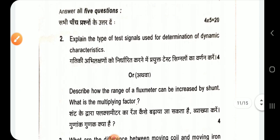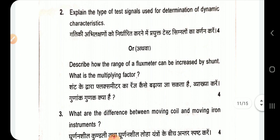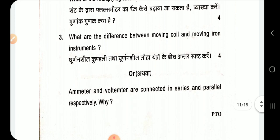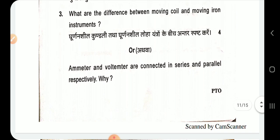Now for the subjective questions: Explain the types of test signals used for determination of dynamic characteristics. Describe how the range of a flux meter can be increased, and explain the multiplying power. Also, write the difference between moving coil and moving iron instruments.